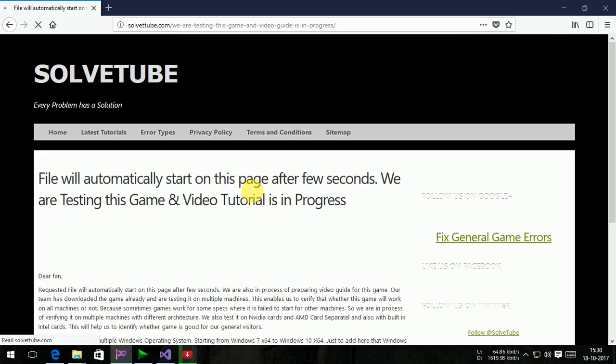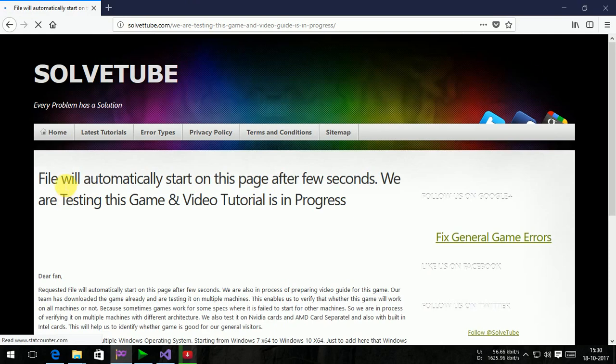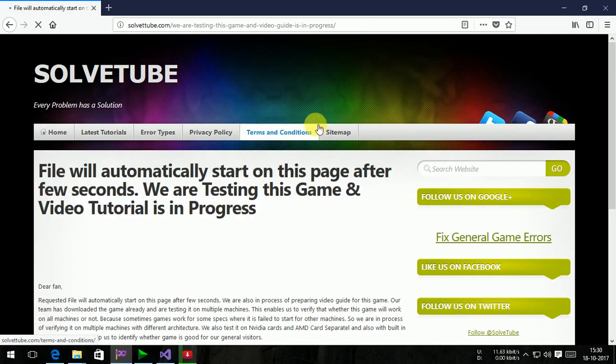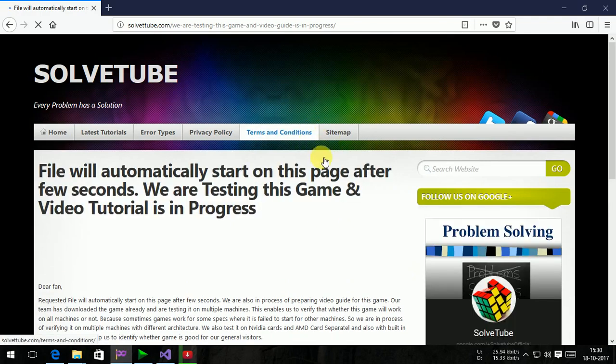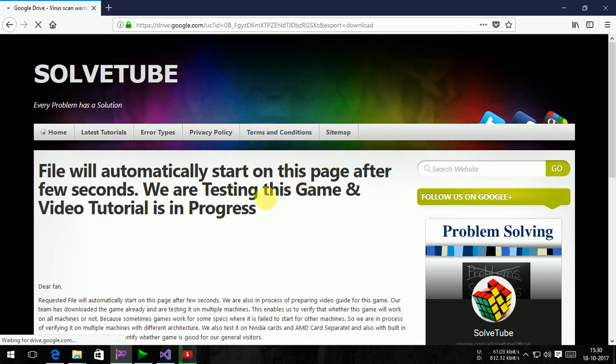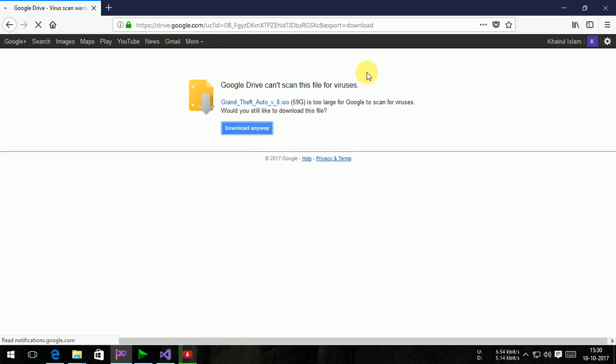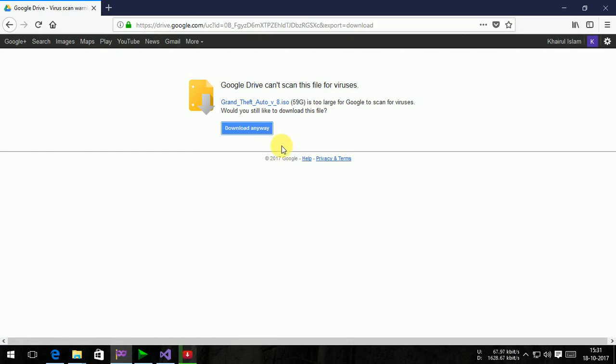Then the file will automatically download here. File will automatically start on this page after few seconds. We are testing this game and video tutorial is in progress. Download grant, the file starts download.